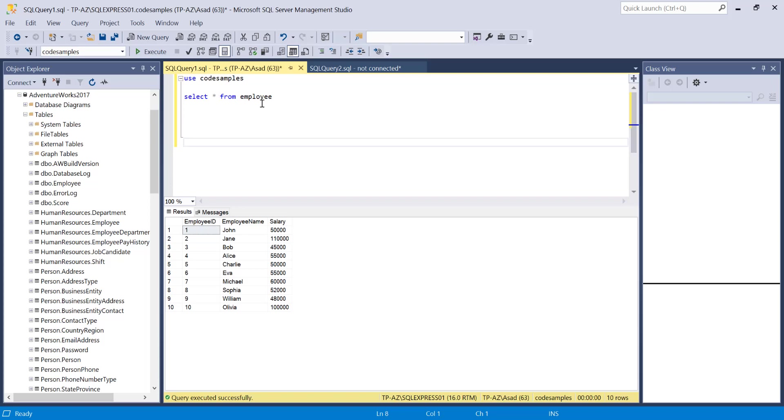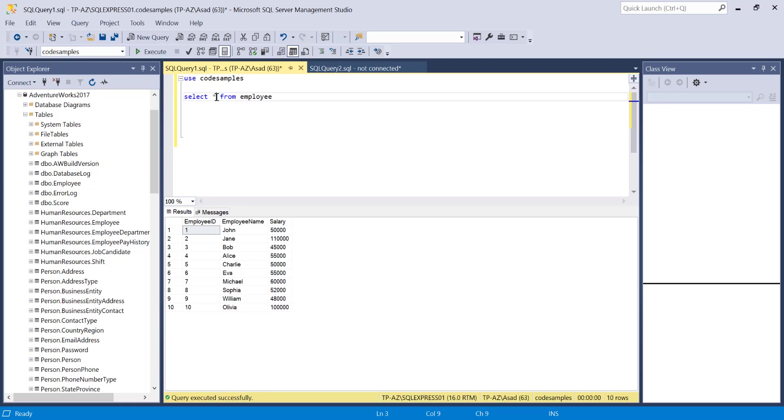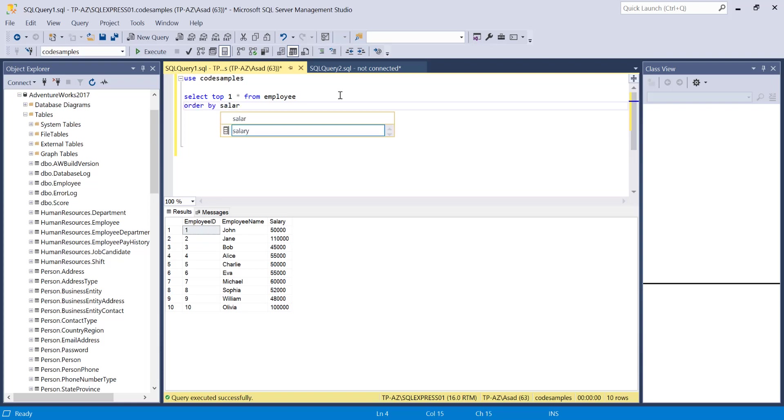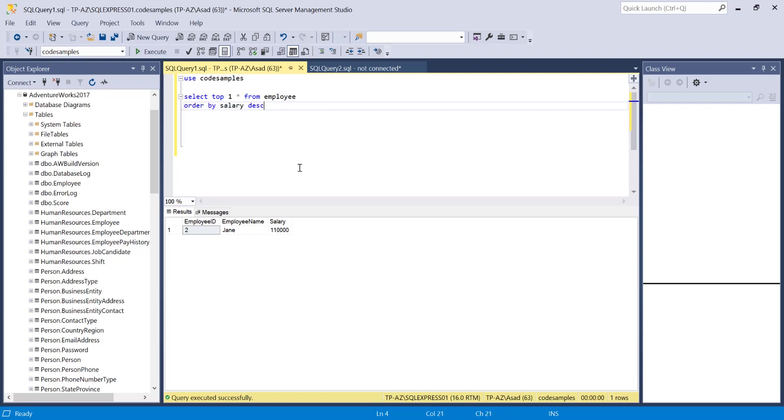I'm selecting everything from this table employee. If I want to find the highest salary from this table, I can do top one all from my employee table and then order by salary descending. This is going to give me the employee with the highest salary.